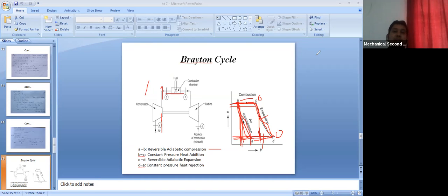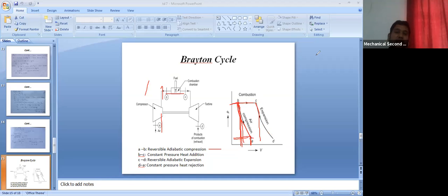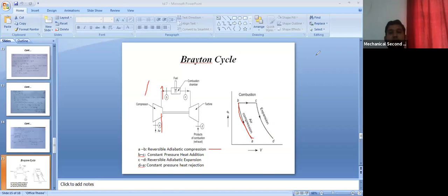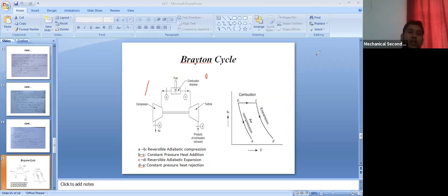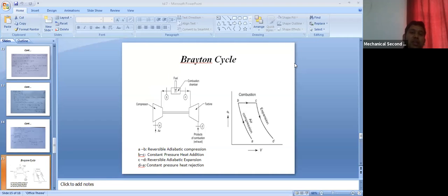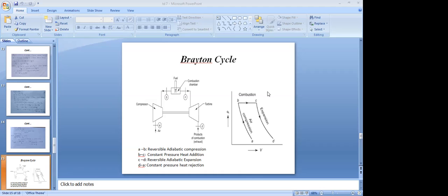This is the PV diagram for the Brayton cycle. In the next class, we will see the TS diagram and the formula for its efficiency, and solve one or two problems. Before coming to class, please go through the Brayton cycle once so you have a clear idea when I teach it.